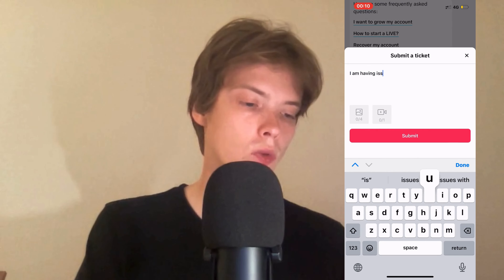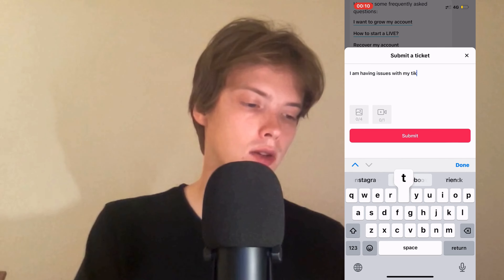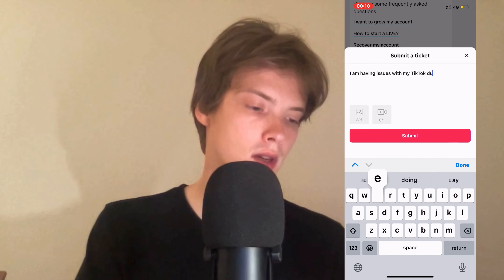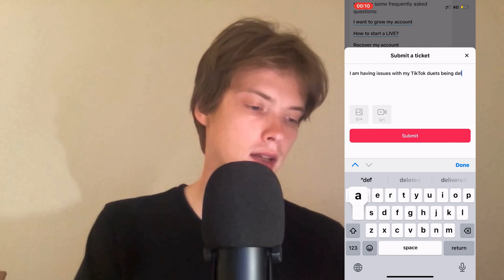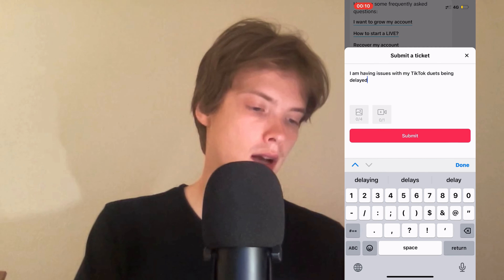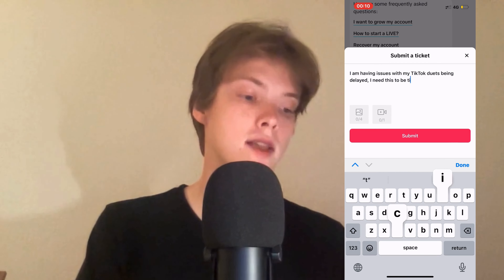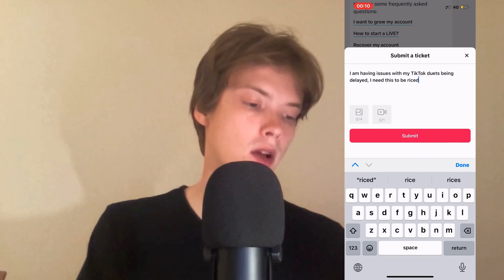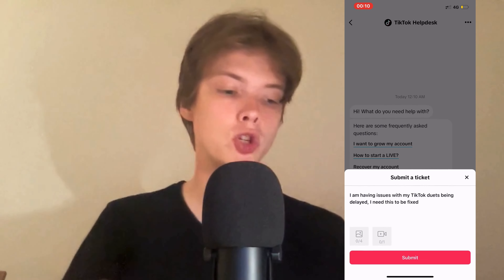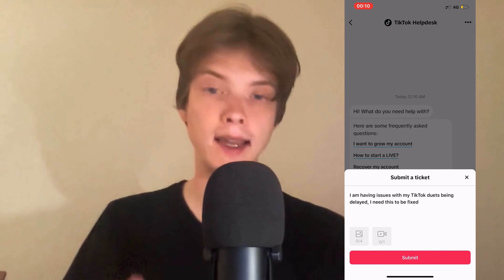You can see right here it says TikTok Help Desk. Now you're going to write 'report a problem' — just write like this — and then you're going to get an option that says Submit a Ticket. Click on Submit a Ticket.